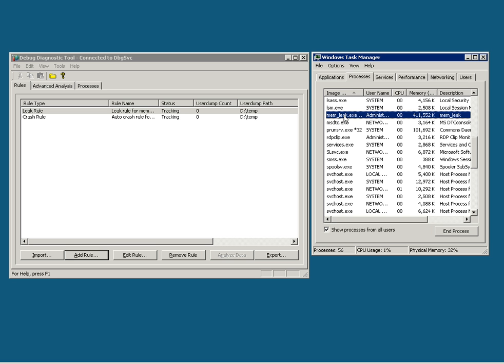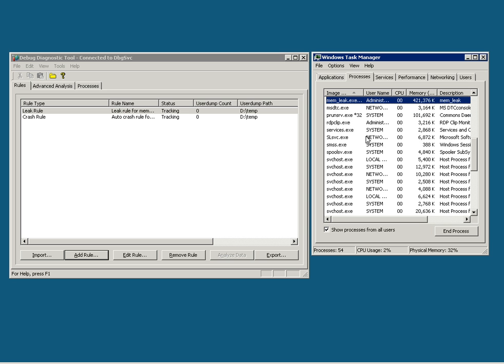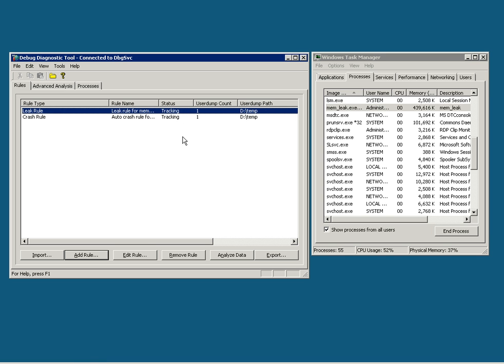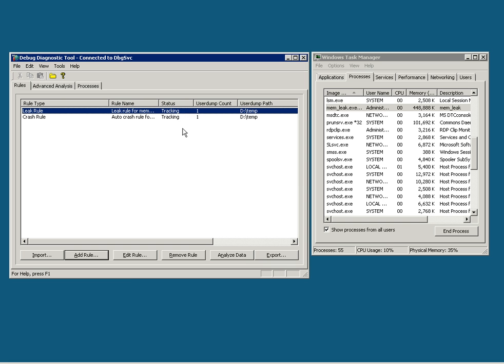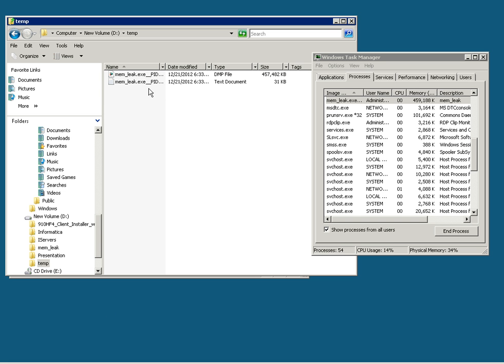If you see, Memleak has already reached 400 MB of memory. And once it reaches the threshold, it will dump a user dump there. See, it has dumped the process image or process memory dump, let's see that in the temp folder.